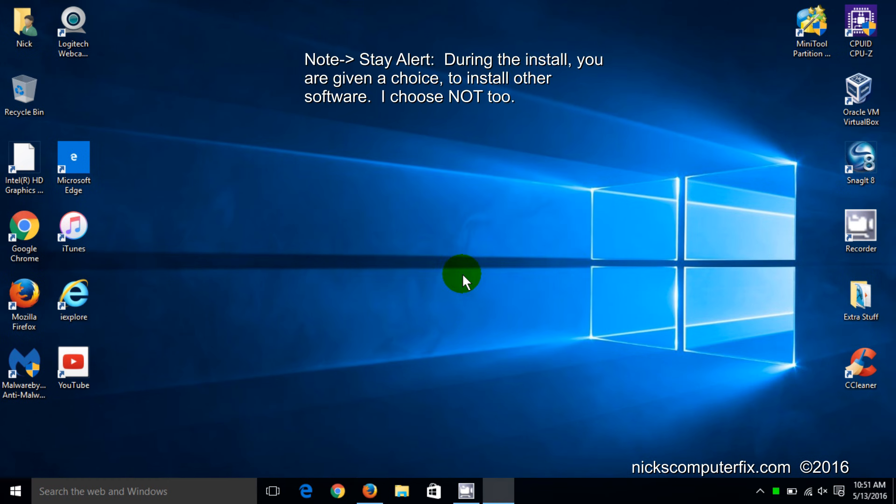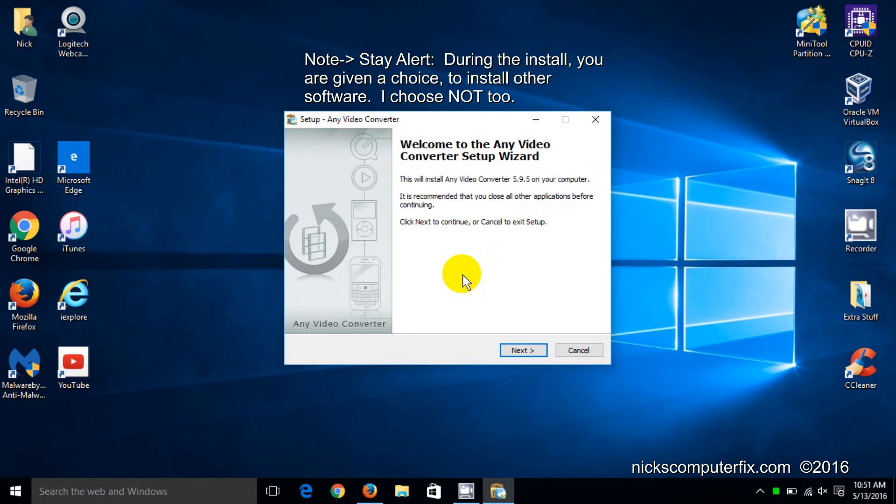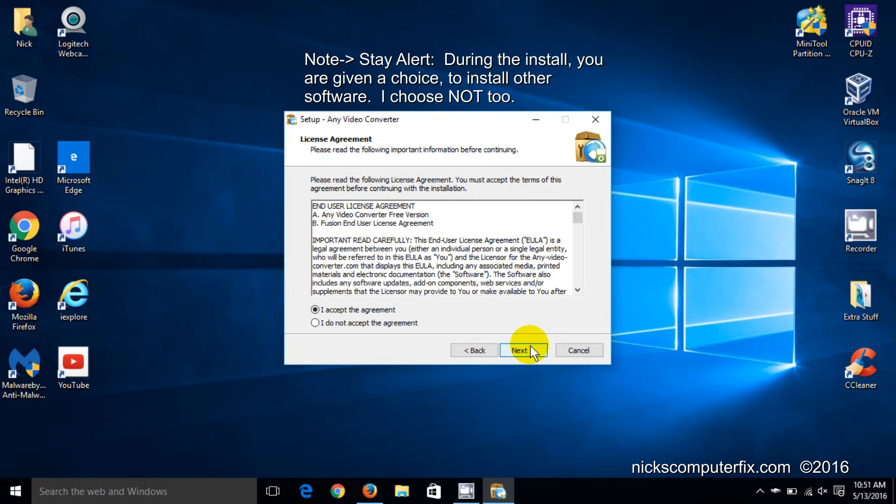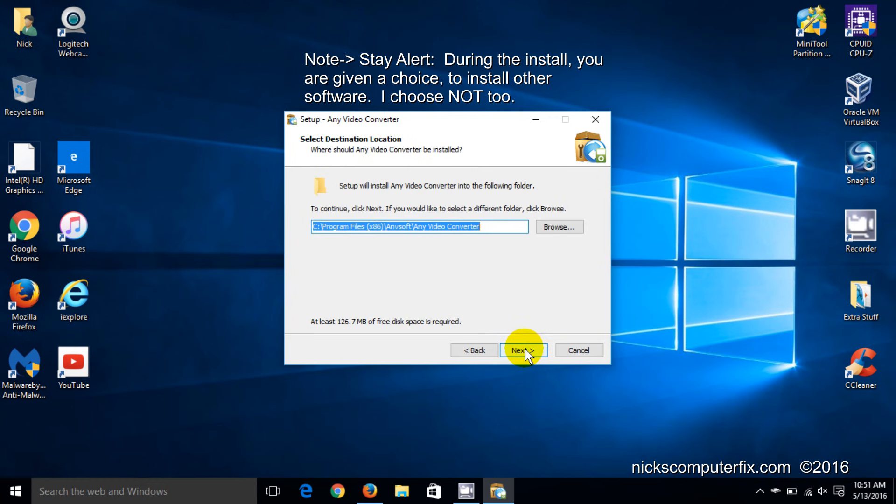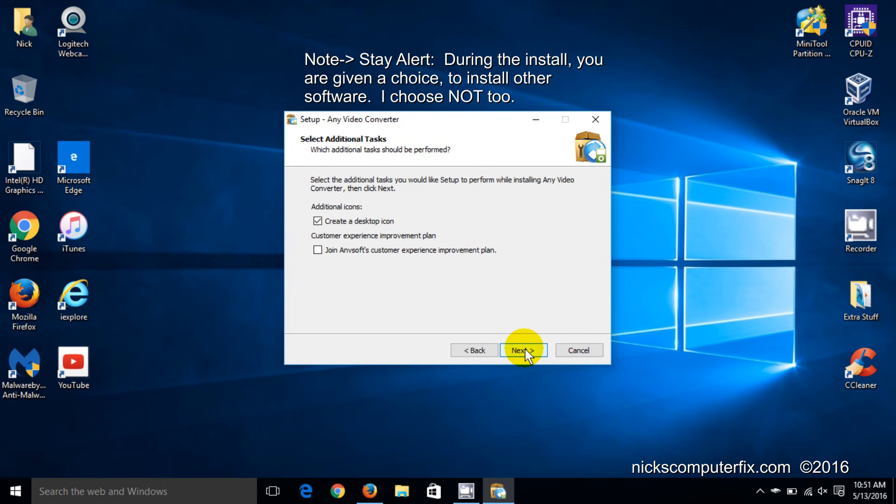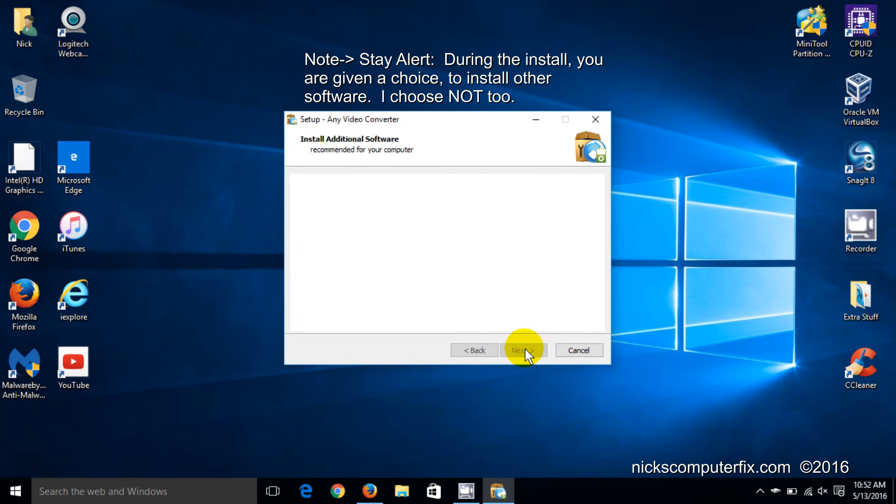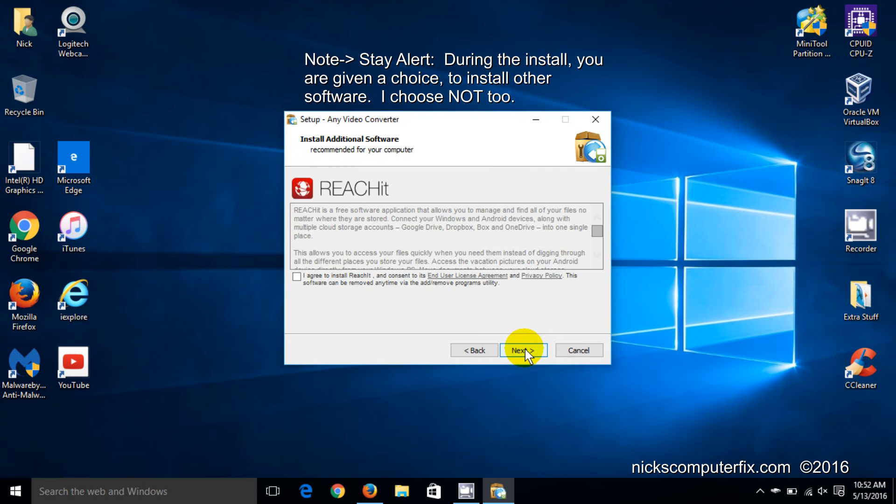Default is English. You can change that if you want. And I'm going to continue on and agree to the agreement because I do want to install this and take the rest of the defaults here. Just move them right along. I do want a desktop icon.